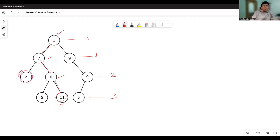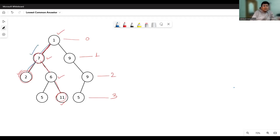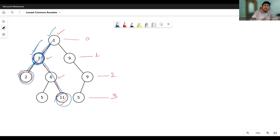Similarly, if I pick node 2, all the nodes on the path going from this node to the root are its ancestors — node 7 and node 1. So if we have been given two nodes, say 2 and 11, the path from each node to the root meets at node 7, which is the lowest common ancestor. Node 1 is also a common ancestor, but out of 1 and 7, node 7 appears at a lower level, so we find the node appearing at the lowest level.